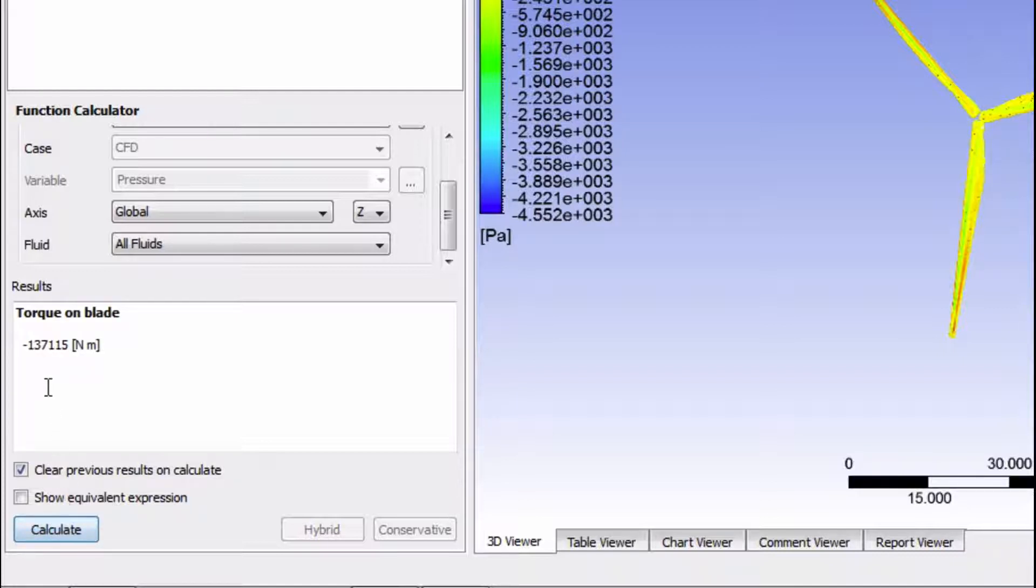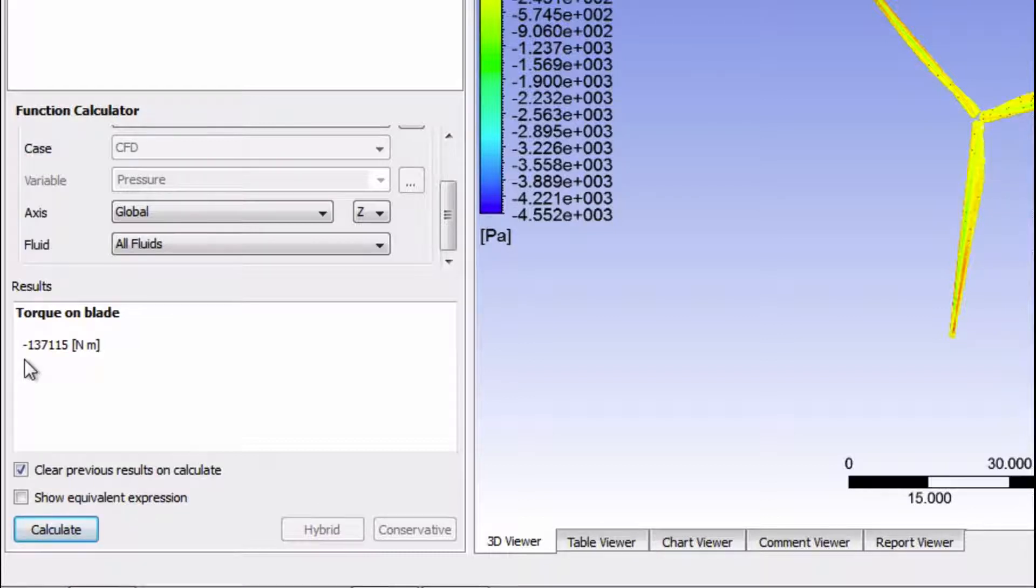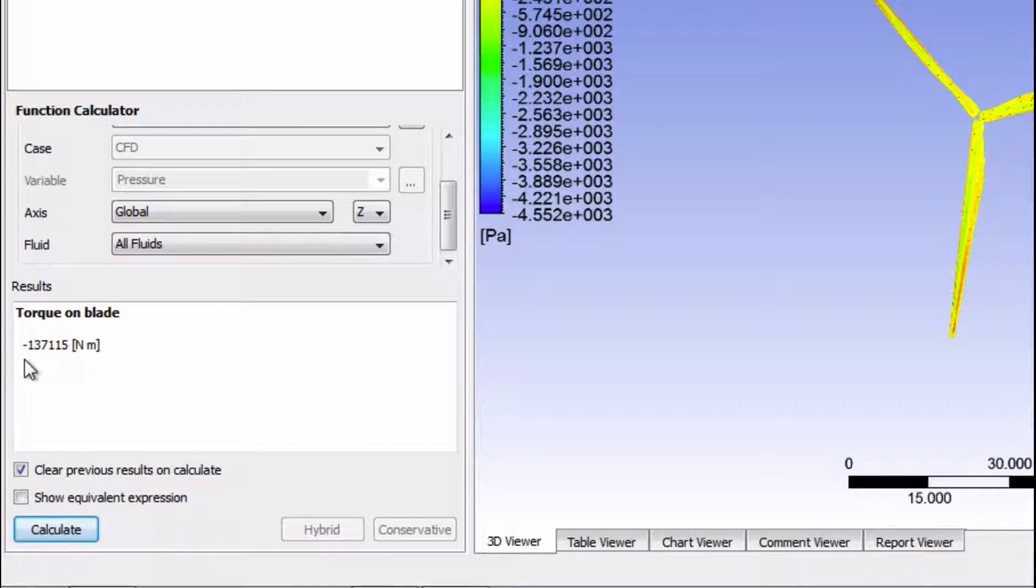Okay, so we're getting a negative torque, which is what we expect because it tells us that the torque is pointing in the same direction as the blade rotation. If you want, you can use the right-hand rule to prove this to yourself. One very important thing to note about this value is that it's the torque acting from the fluid on one blade only, not three.